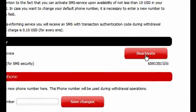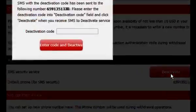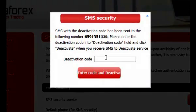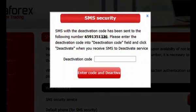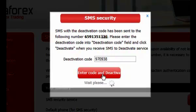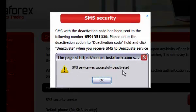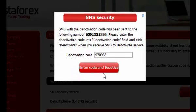If there is no need to use such service, you can switch it off by pushing the button Deactivate in the client cabinet section SMS protection. On your telephone, you will get a message with a code, by means of which you can shut down this option.